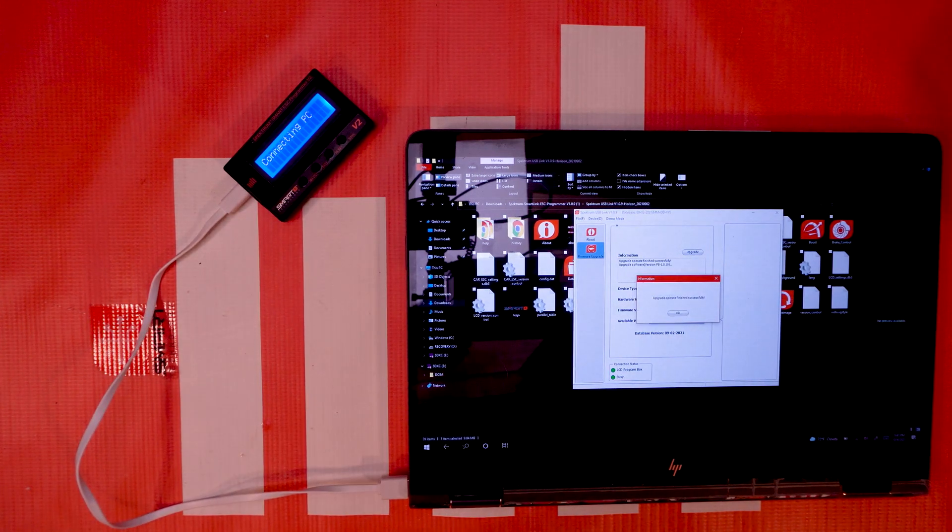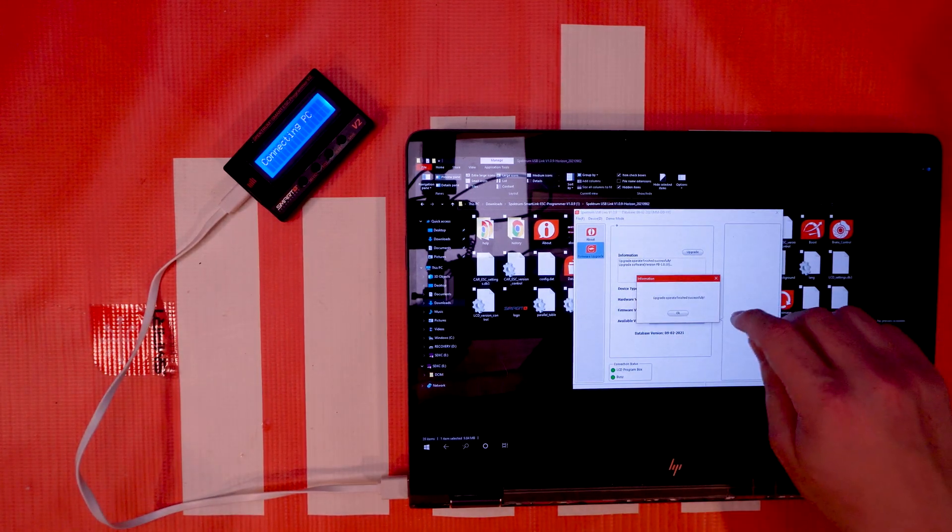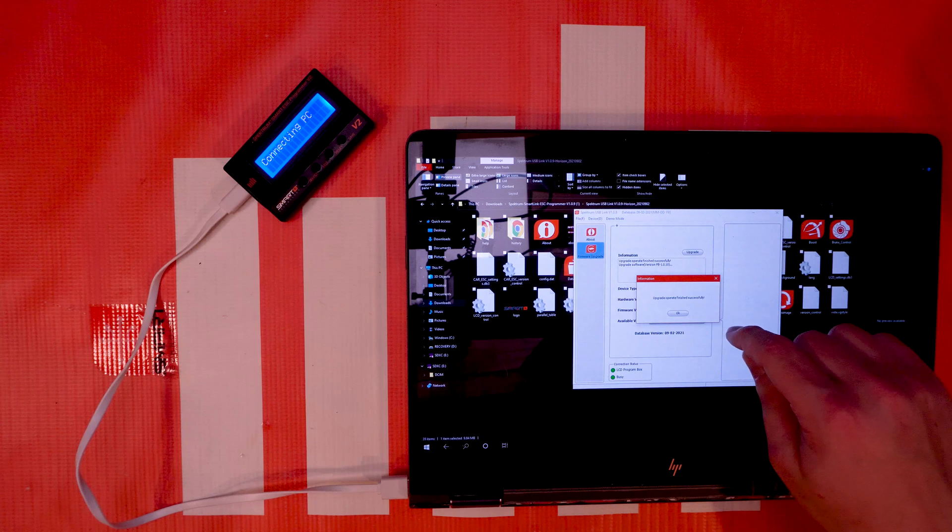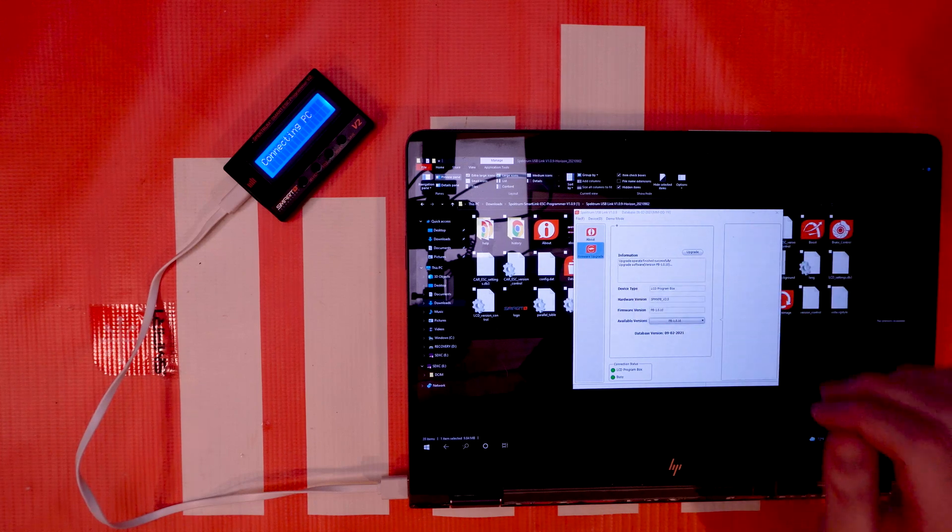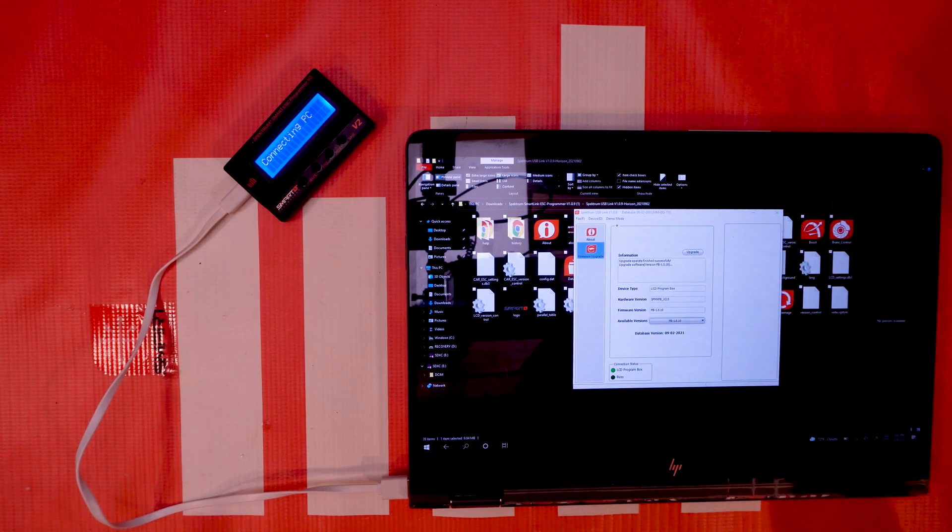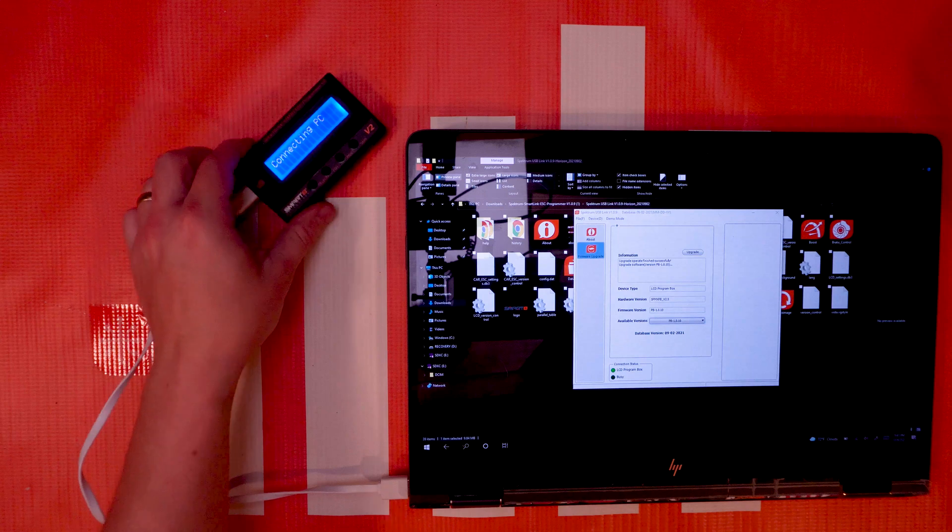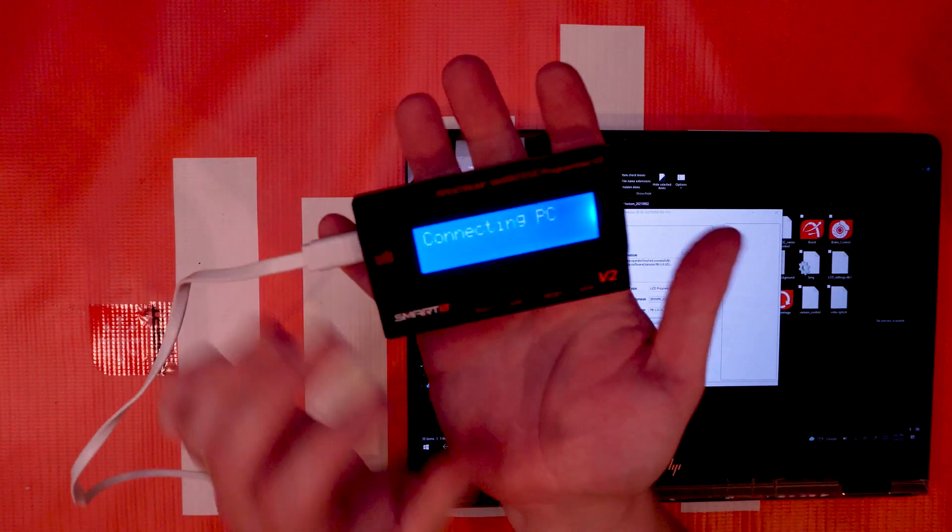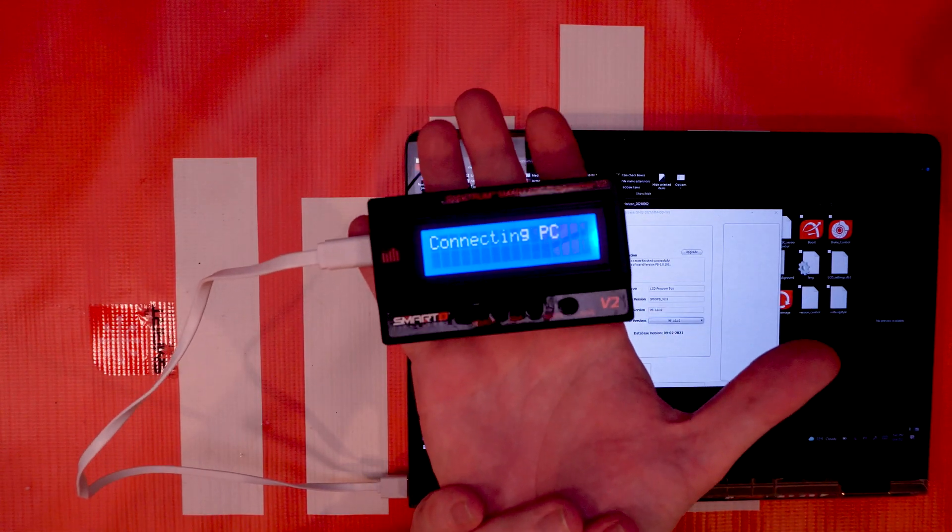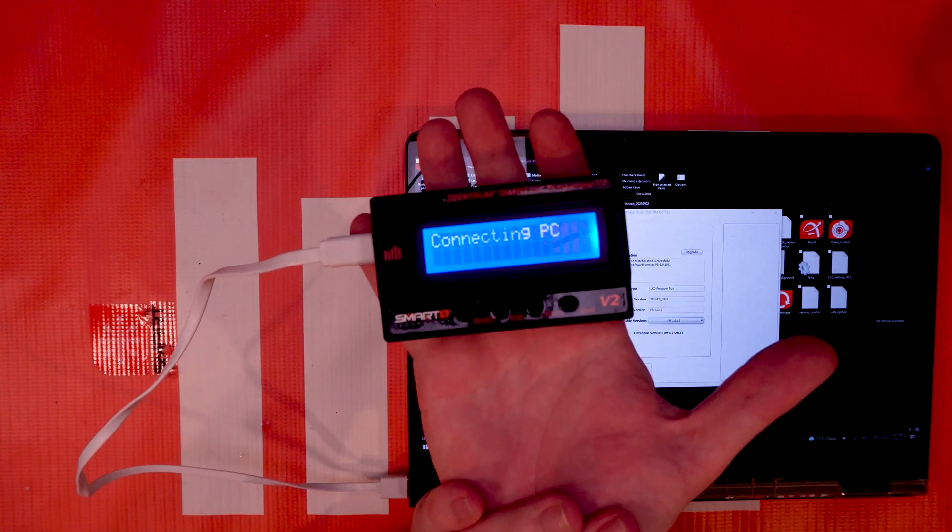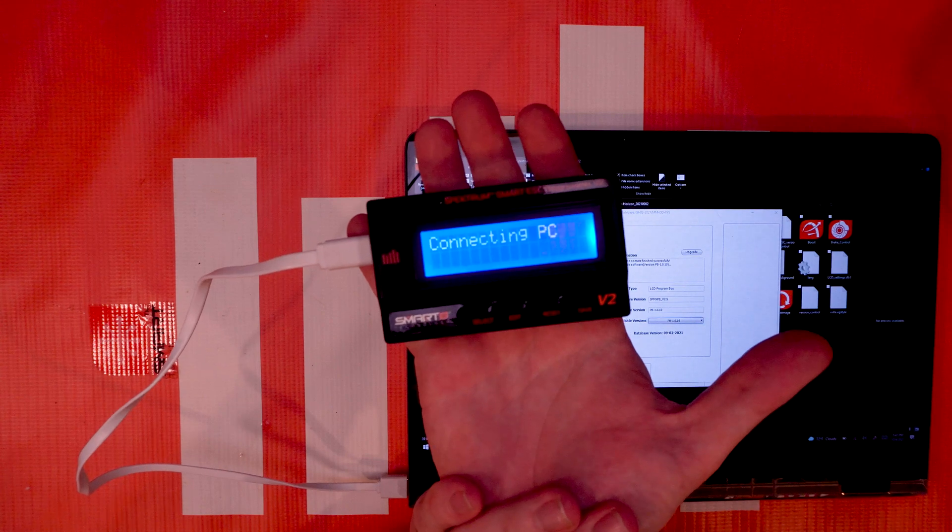Okay and once you see upgrade operation finished successfully, just go ahead and tap okay and you're good to go. Your ESC programmer box is now completely up to date and you can use it with your snazzy new Spectrum Smart ESC.